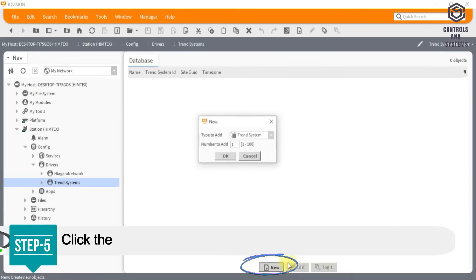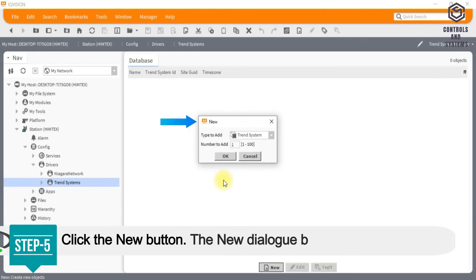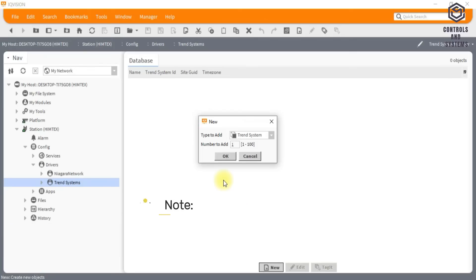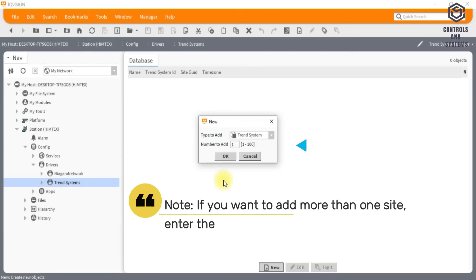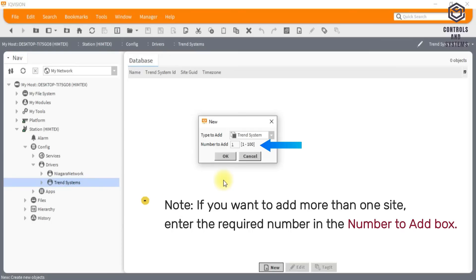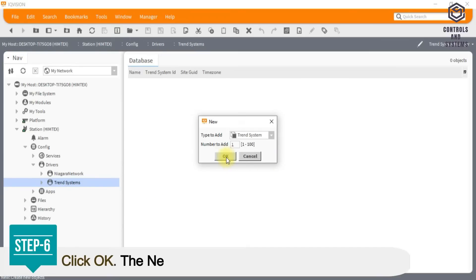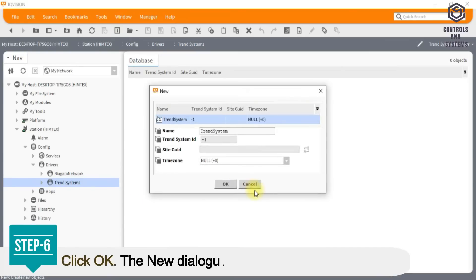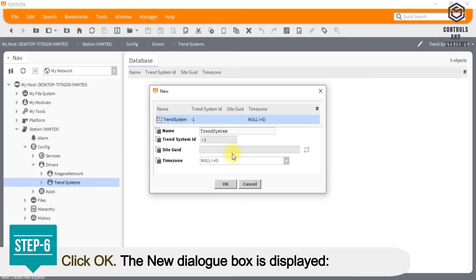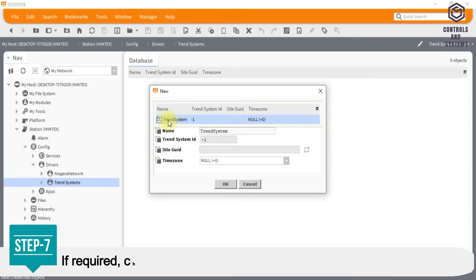Step 5: Click the new button. The new dialog box is displayed. Note, if you want to add more than one site, enter the required number in the number to add box. Step 6: Click OK. The new dialog box is displayed.